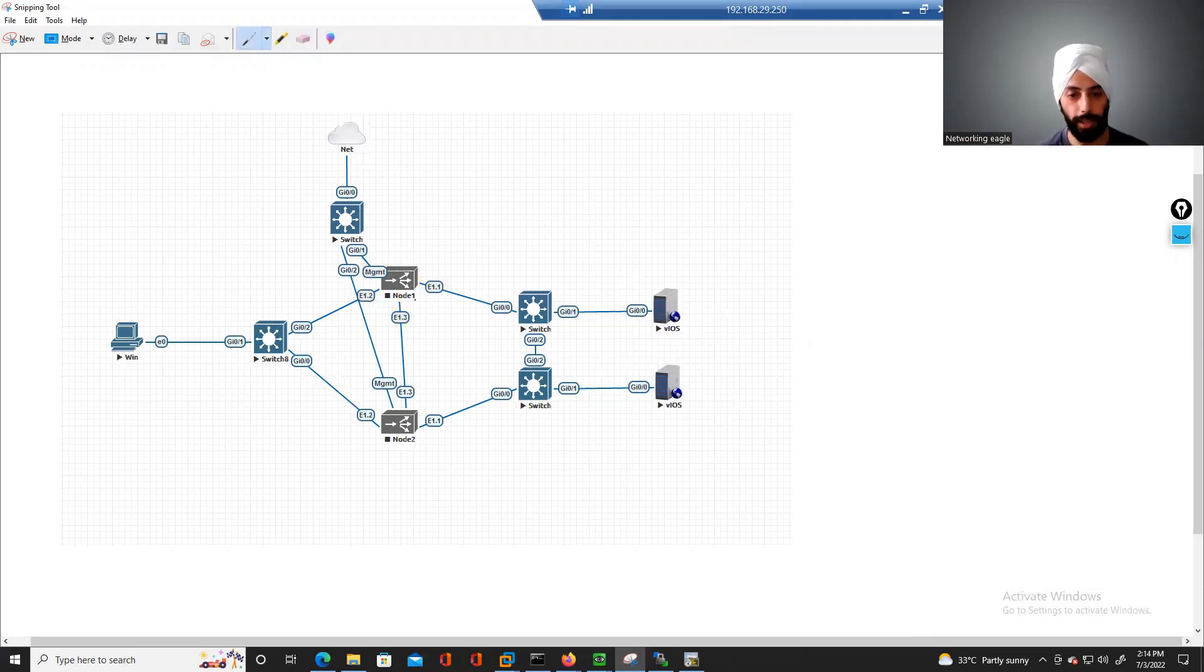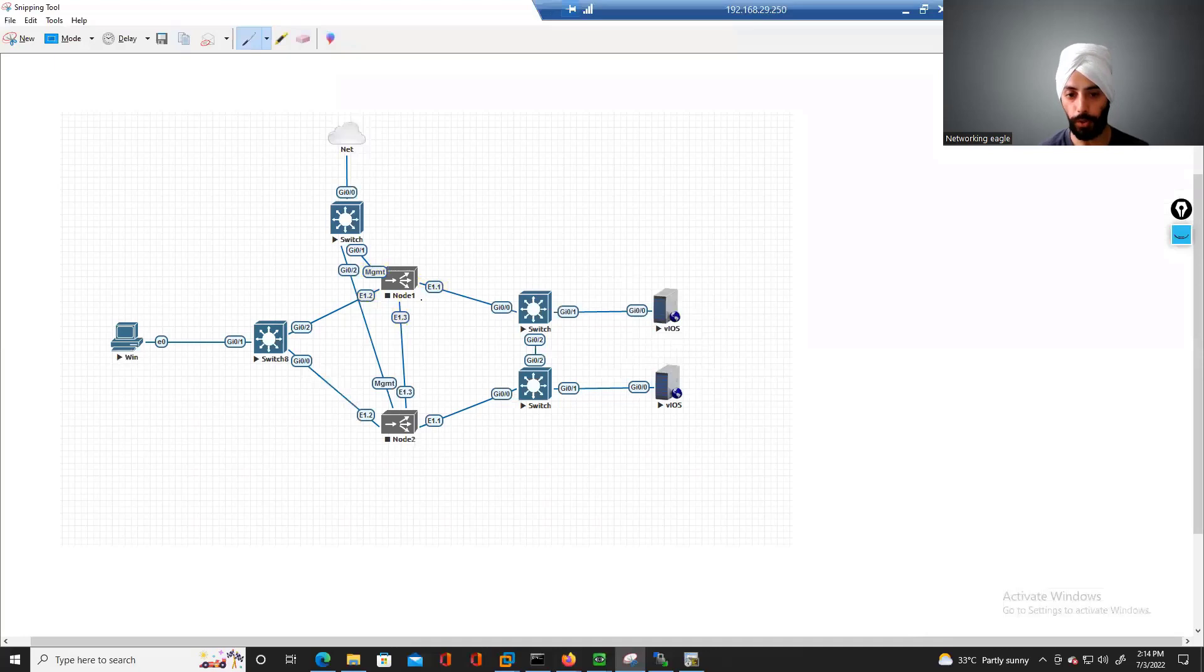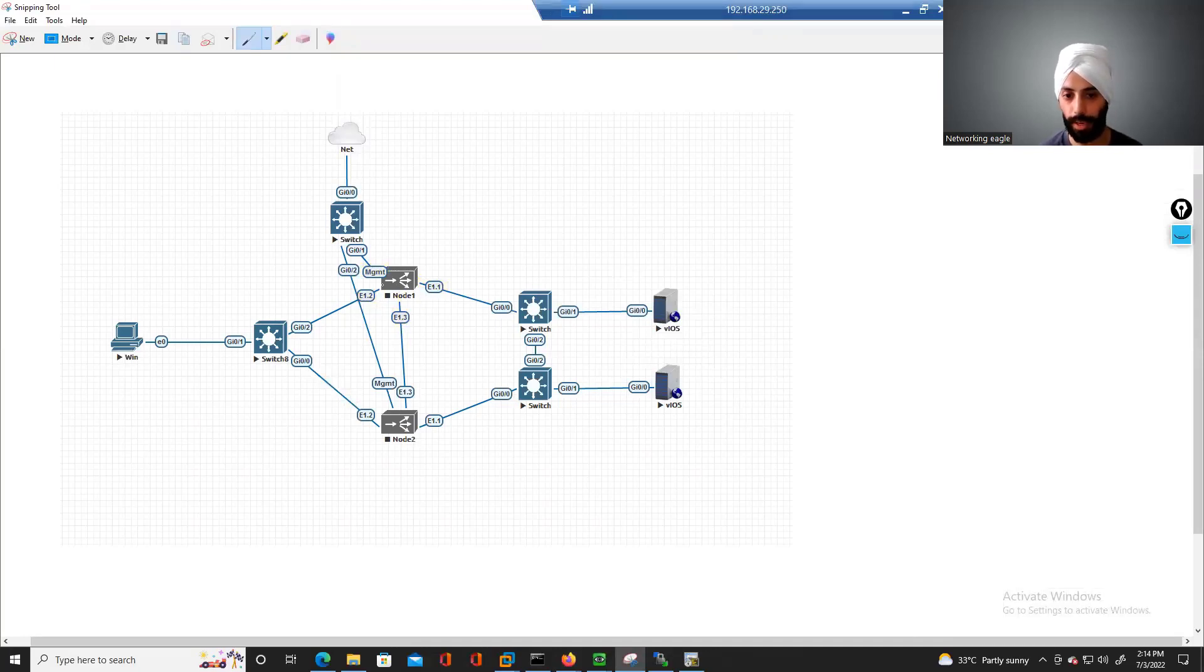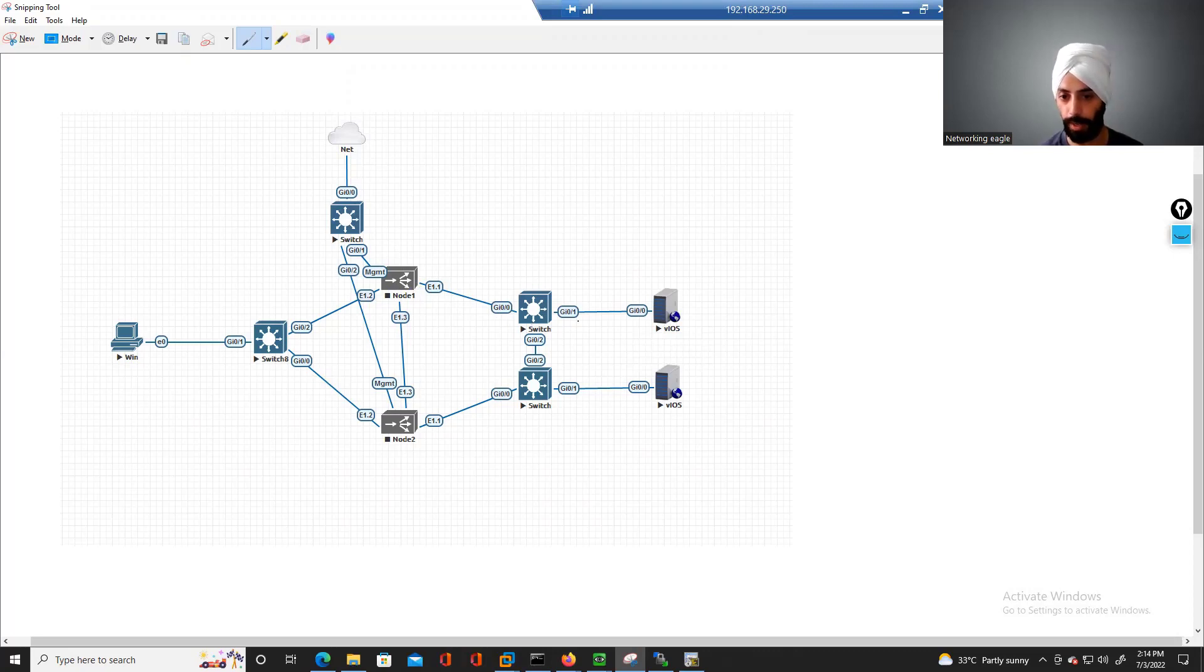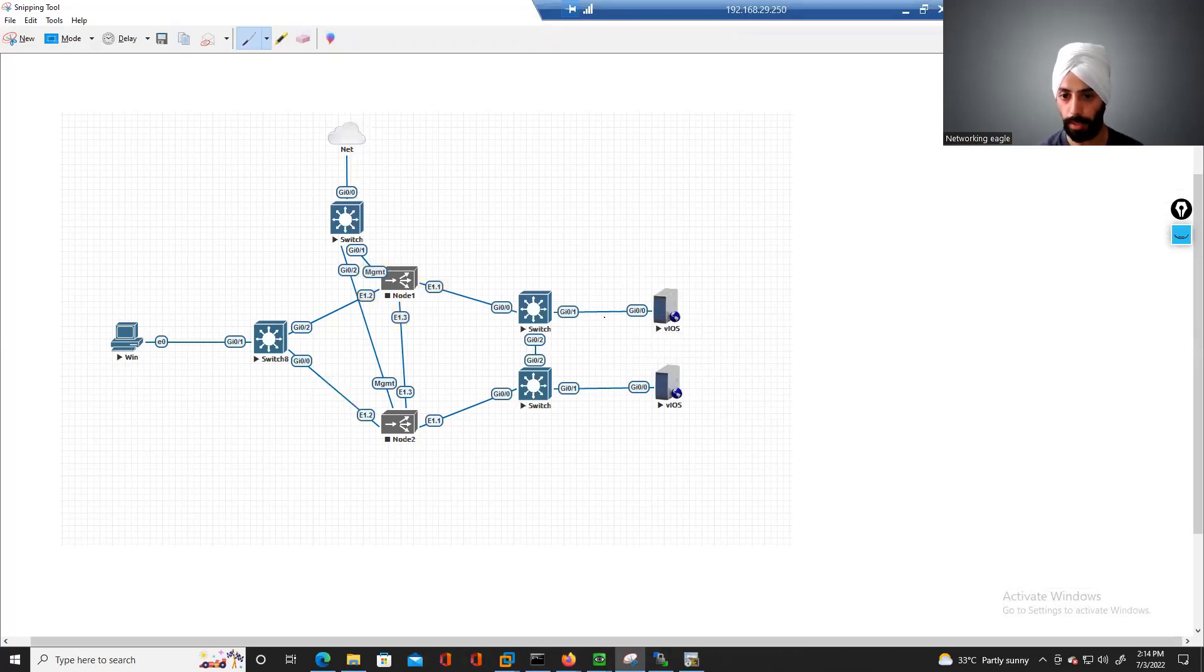So LTM, this big IP LTM, we also call it load balancers. And this F5 LTM, the main function of this box is to load balance the traffic on our backend servers.